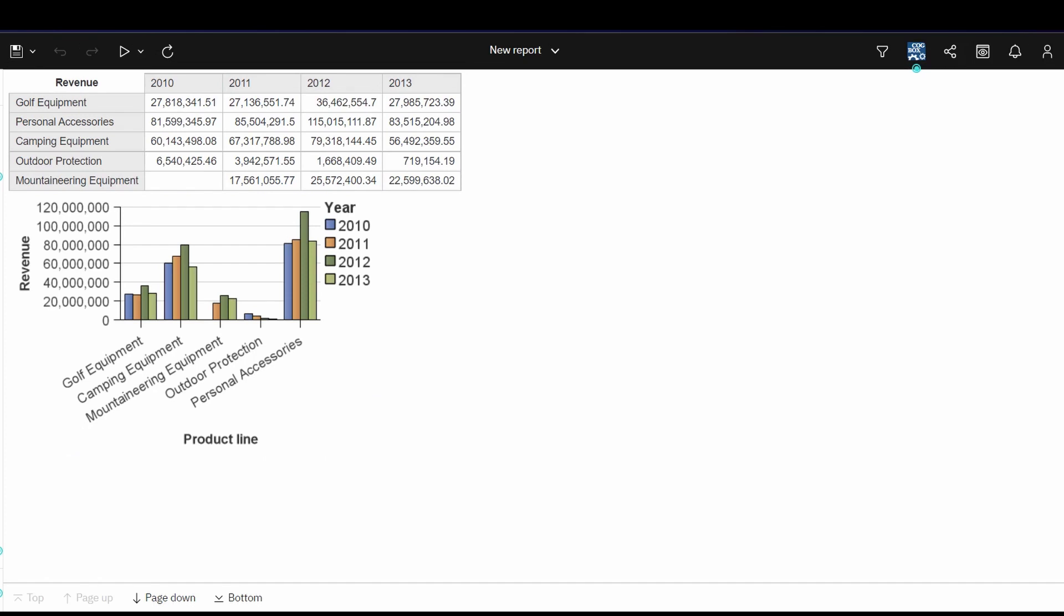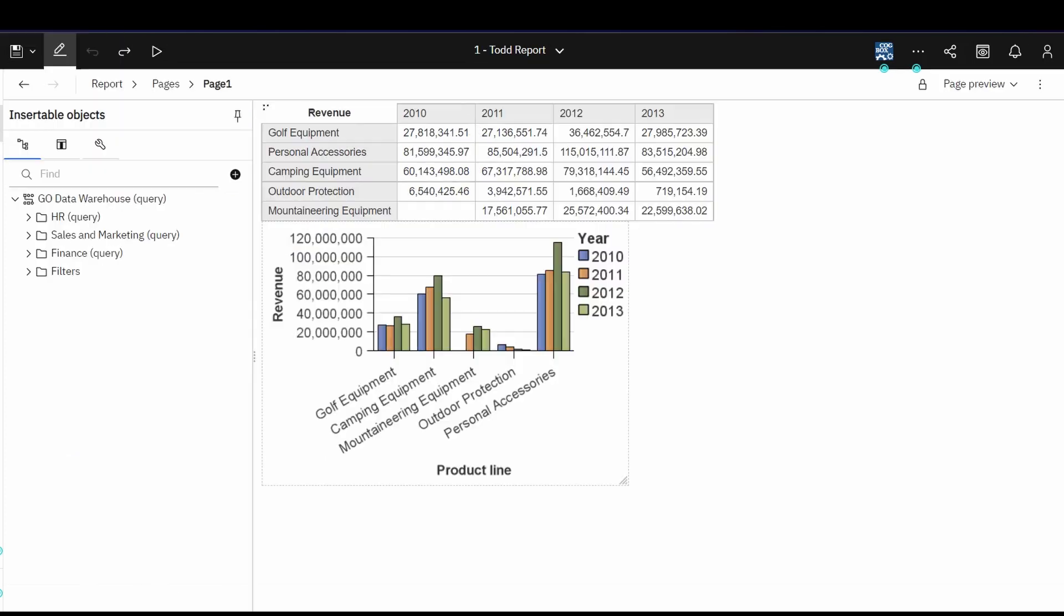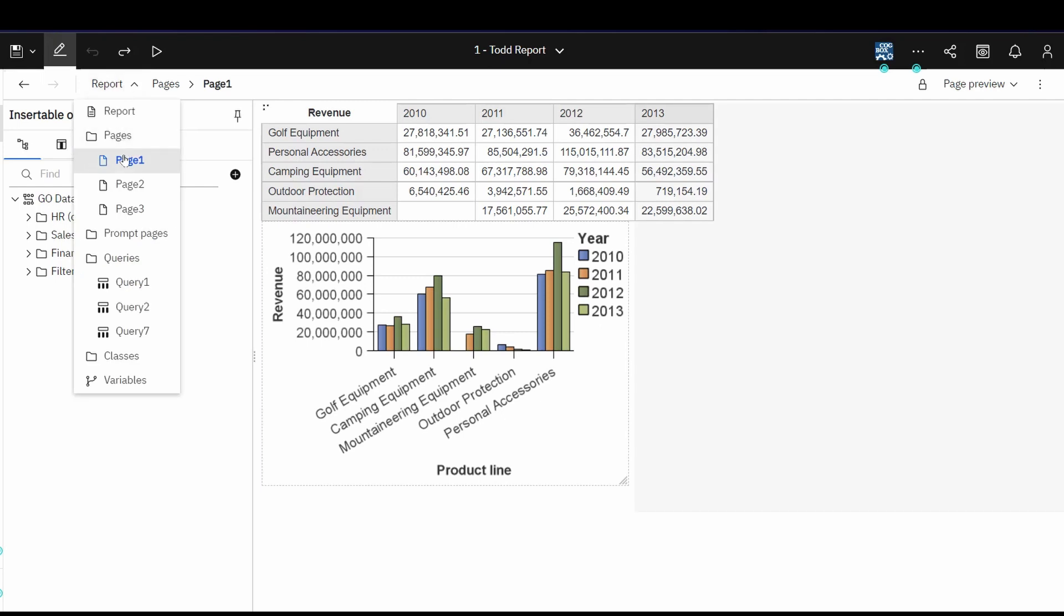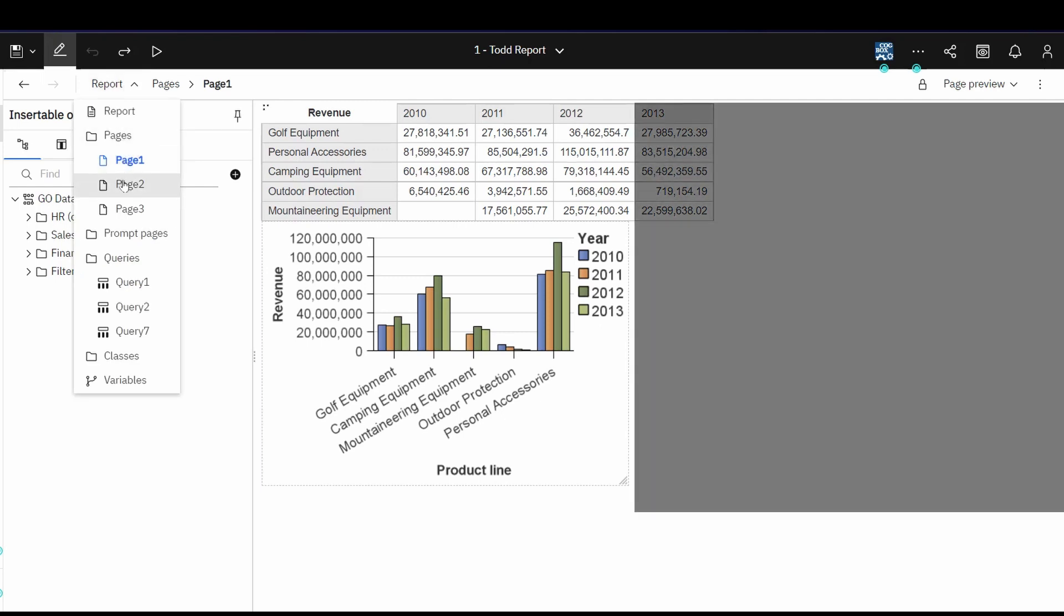So then what we would need to do is actually drill into that report and open it up in the report editing environment, which is Cognos Report Studio. Now, it's important here that the user would need to understand this reporting environment, which is non-trivial. This is a very complex and sophisticated reporting tool that requires some training to use for sure. So here you can see the design environment. And the first thing we need to do is look at the report and figure out its structure, meaning the pages and the objects on those pages, like the crosstab and the bar chart.